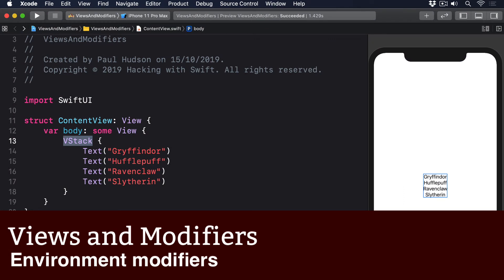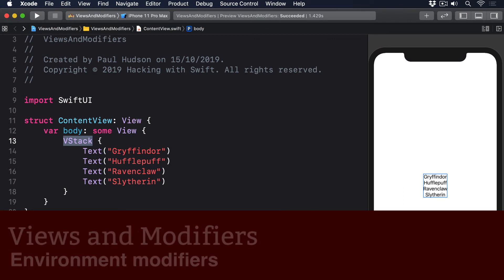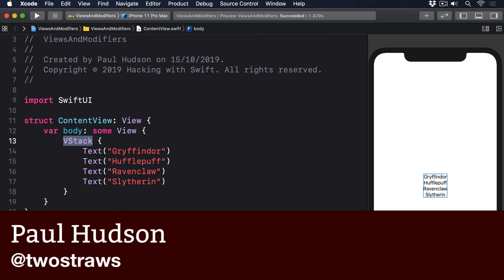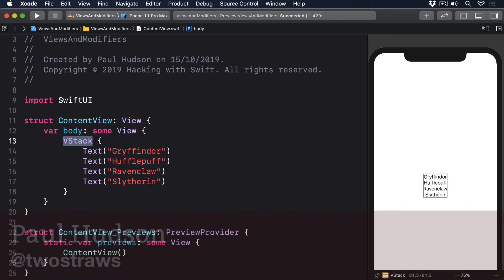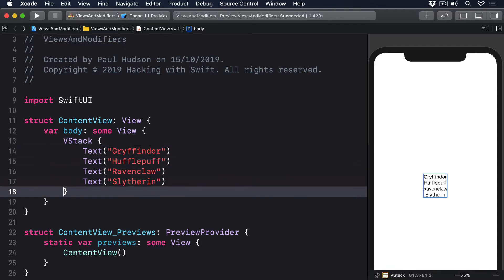Many modifiers can be applied to containers, which allow us to apply the same modifier to many views at the same time. For example, if we have four textviews in the vStack and want to give them all the same font modifier, we could apply the modifier to the vStack directly and have that change apply to all four textviews.